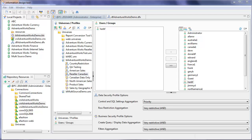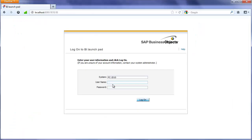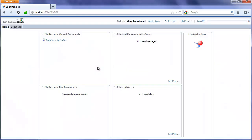So let's go ahead and test this data security profile. First, we'll log in as a user that hasn't been added to this data security profile. Logging in as Gary. I'm going to open up the data security profiles report.